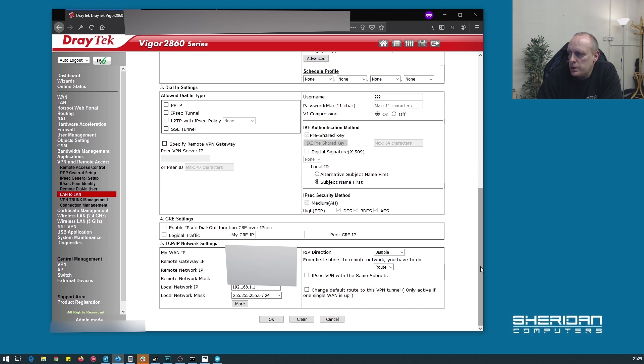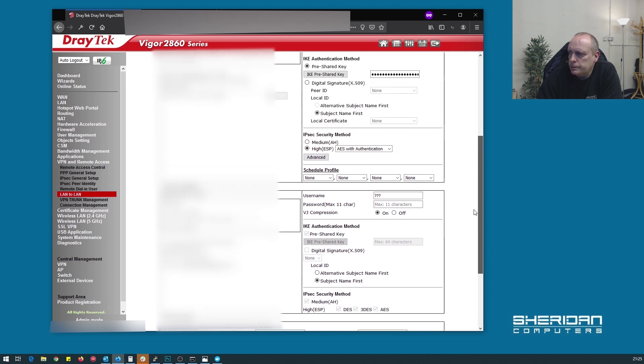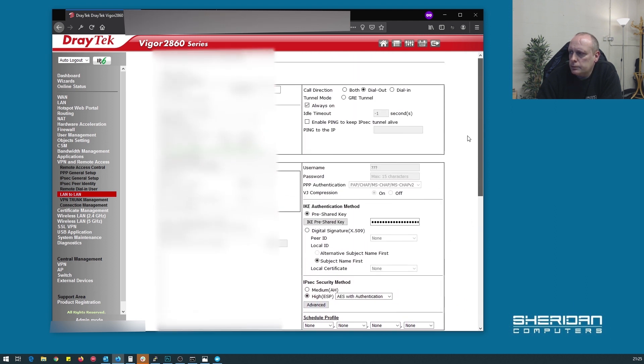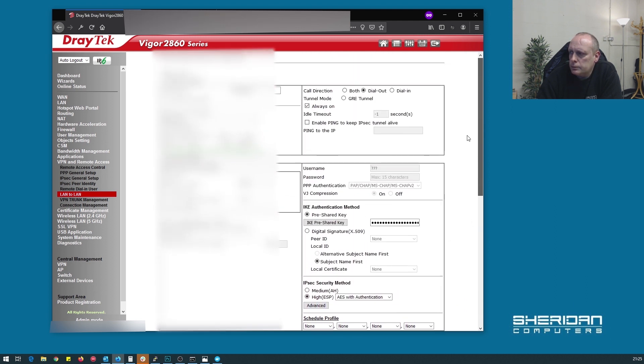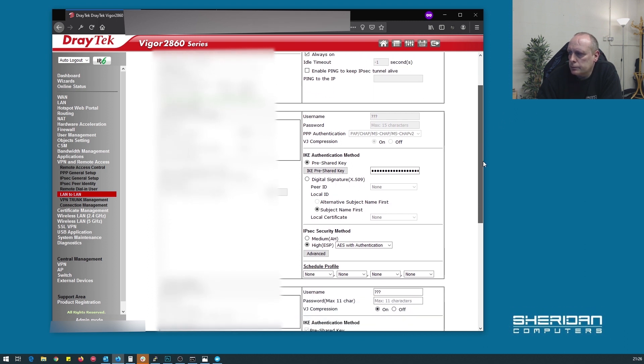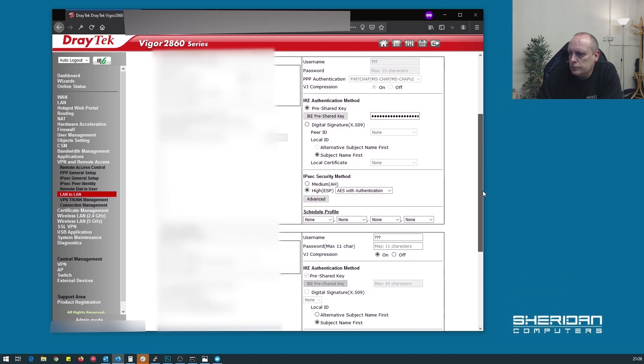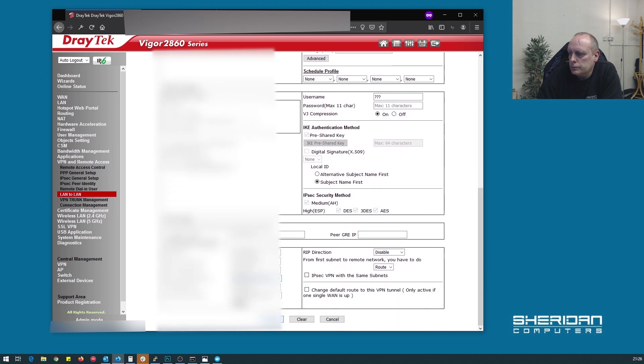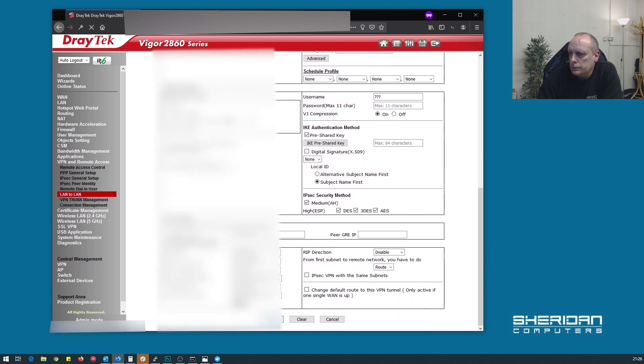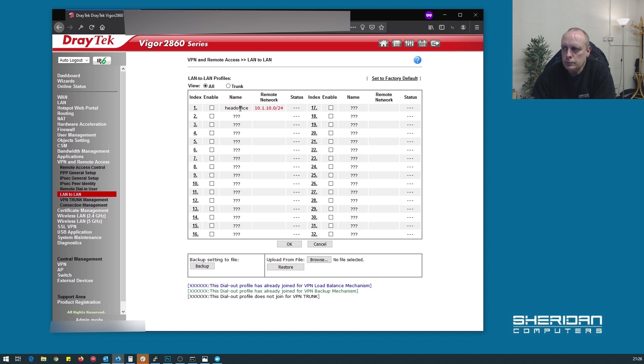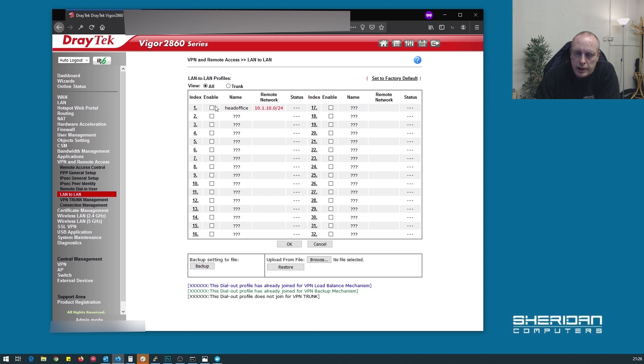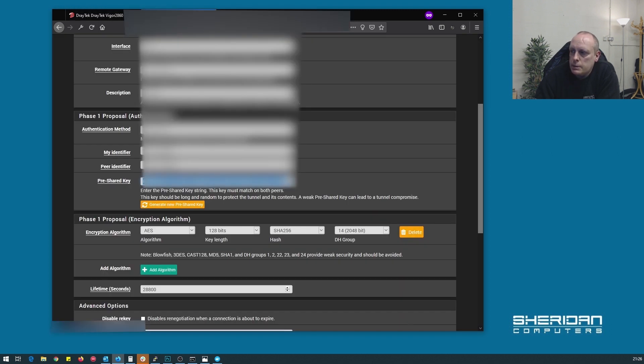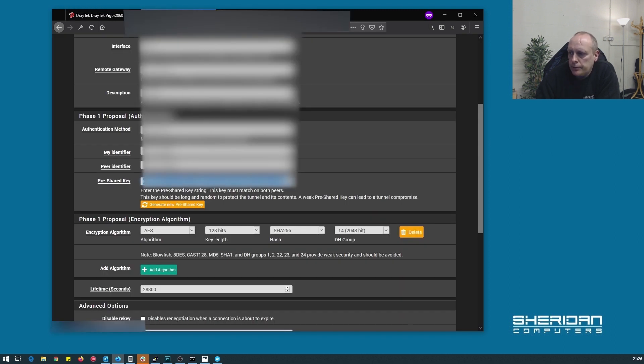Now that should be our setup. You'll notice that I haven't enabled this profile as yet. So now we can see we've got our LAN to LAN profiles, and it's currently disconnected. It's not enabled, it's going to be disconnected. So now let's go back into pfSense.